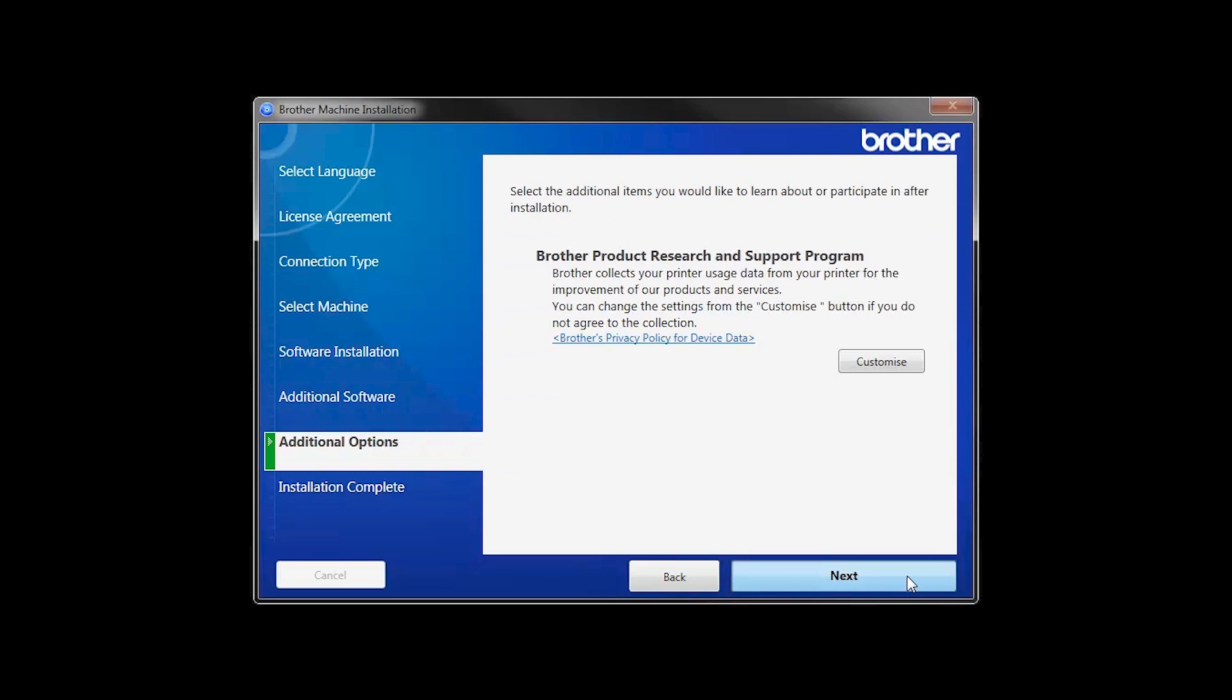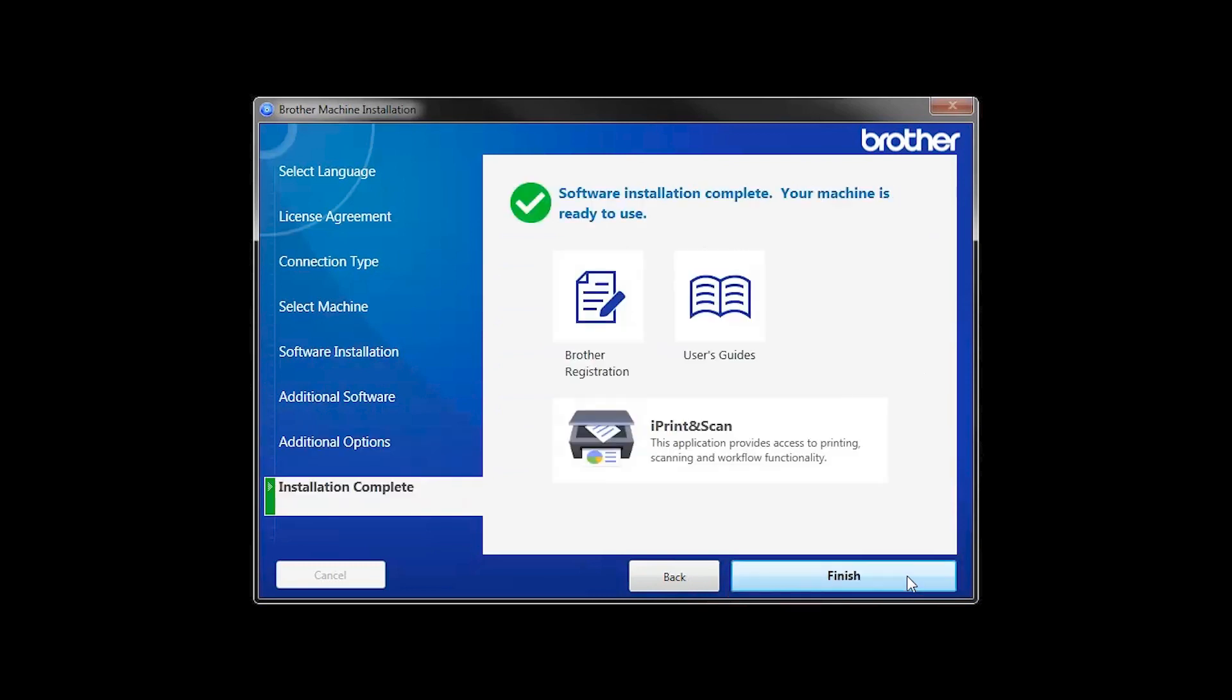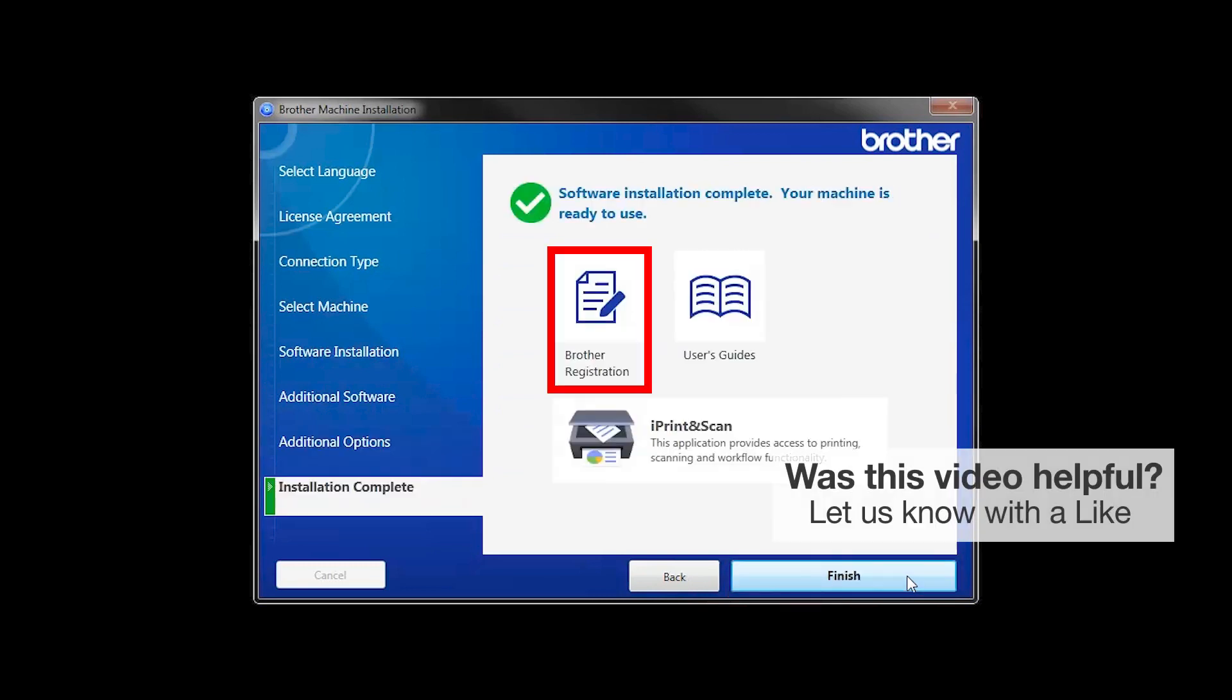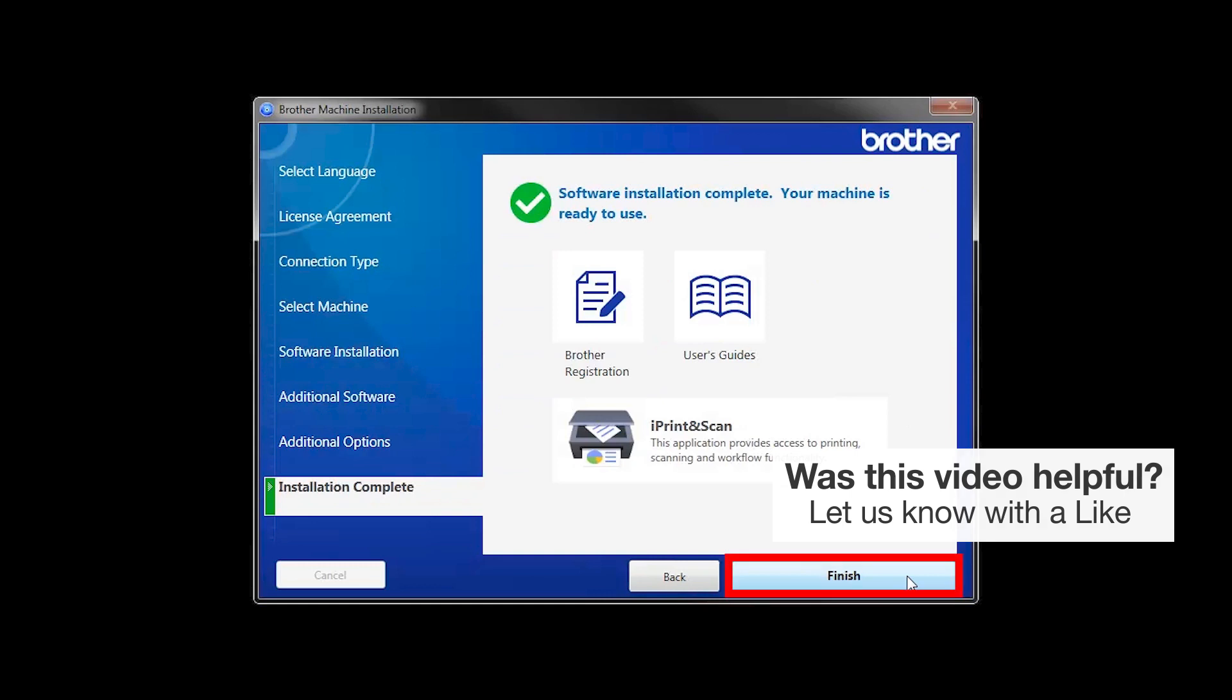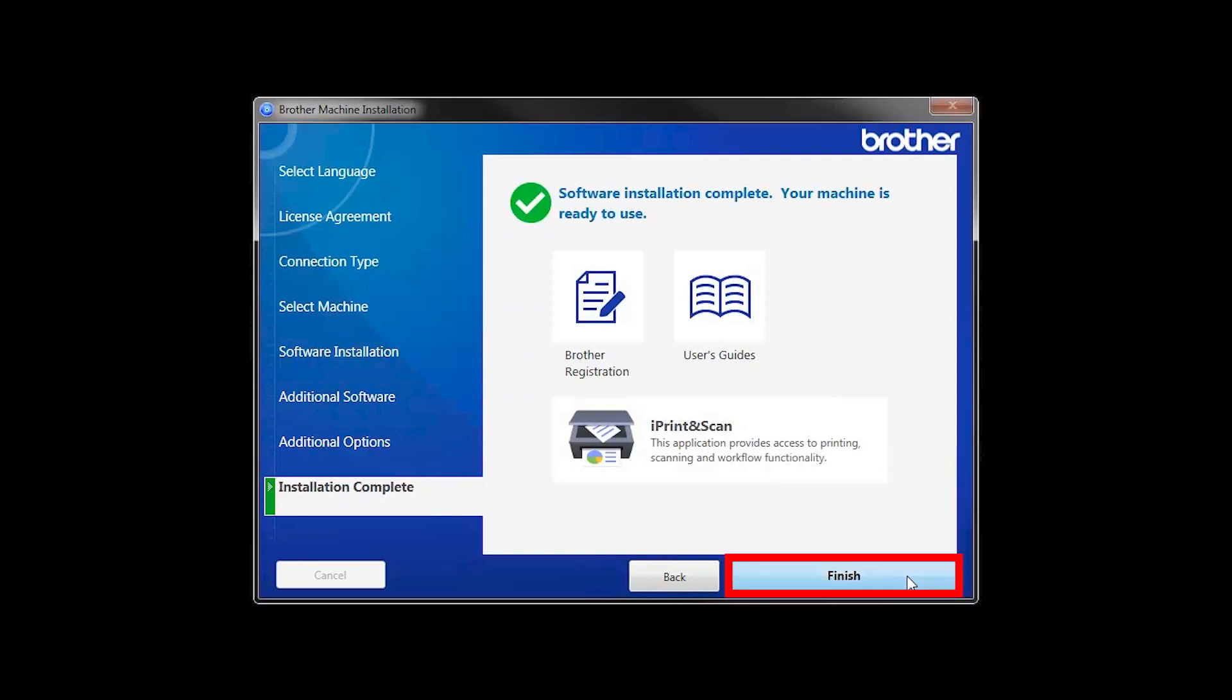Click Next. Click on Brother Registration if you would like to register your machine at this time. You can also open the online user guides for your model. Once you are through, click Finish.